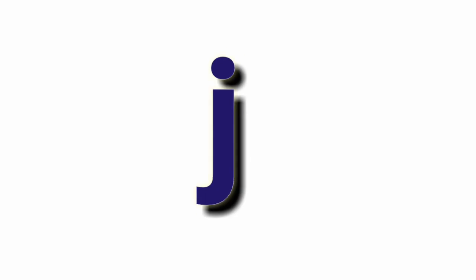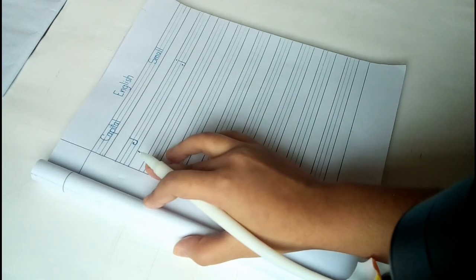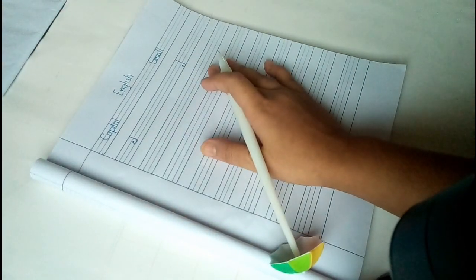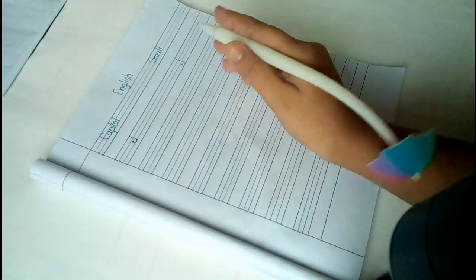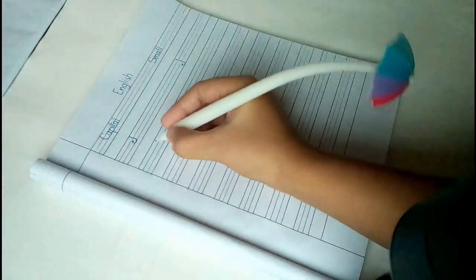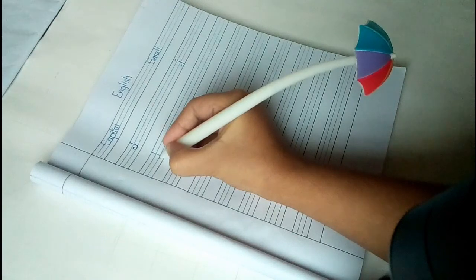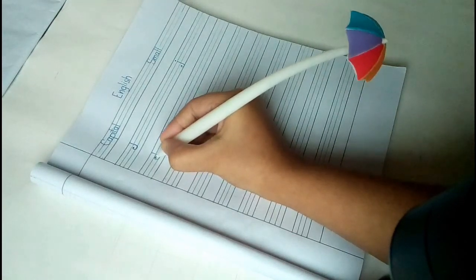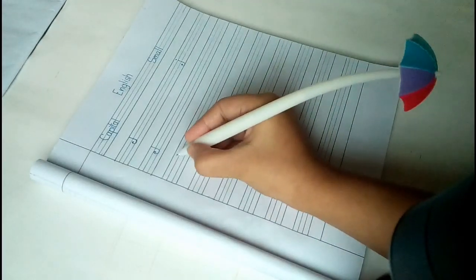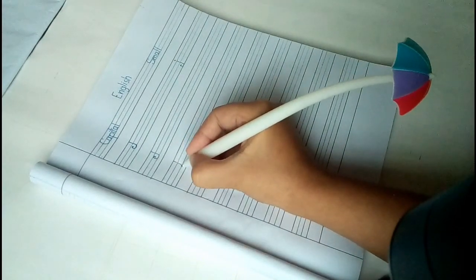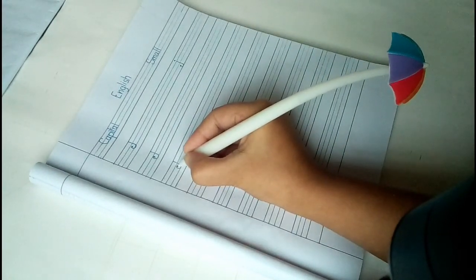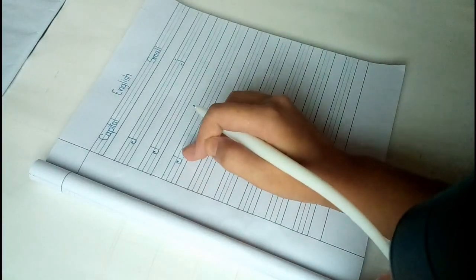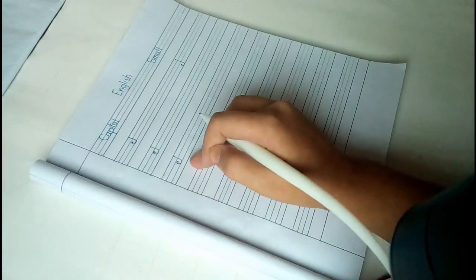So now I will write here and all of you can see. At first I will write capital letter J. See again how to write it. So what is this? This is capital letter J. See again.